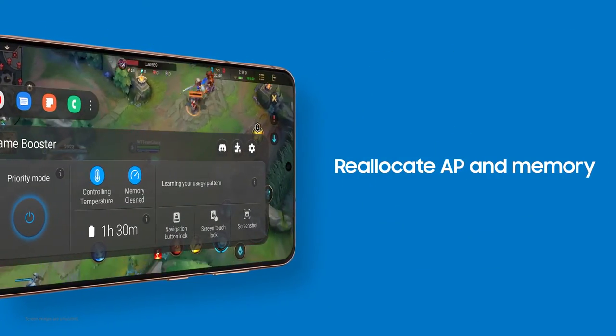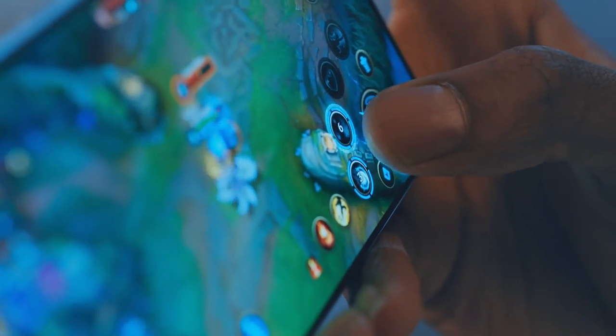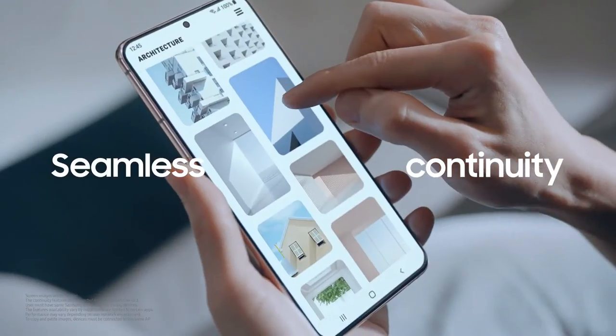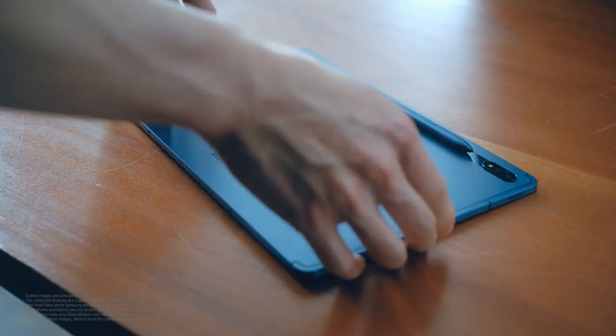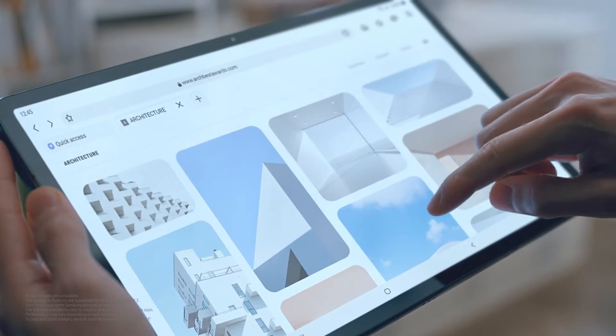Get totally into your game and take it to the next level. Experience seamless continuity between phone, tablet, and computer.